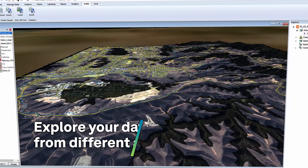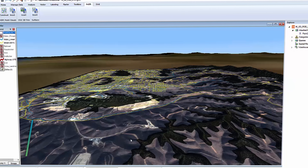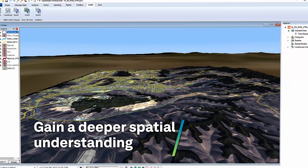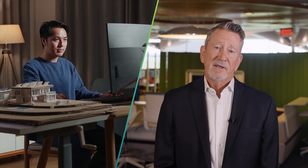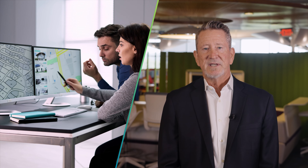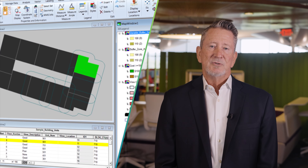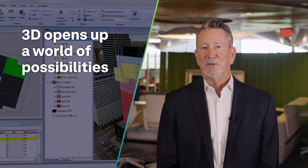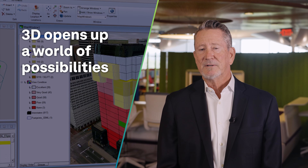Explore datasets from different angles and gain a deeper spatial understanding from your data. Whether you're an urban planner envisioning a new development, an environmental scientist studying landscape changes, or a GIS professional seeking deeper insights, GeoMedia's new 3D visualization opens up a new world of possibilities.